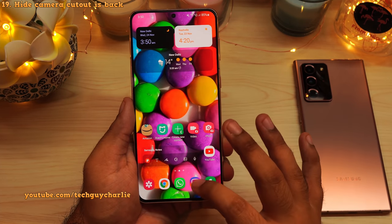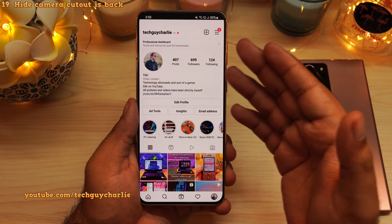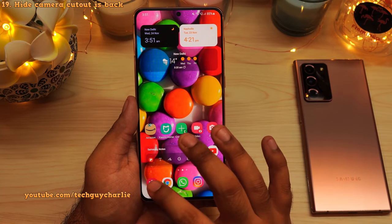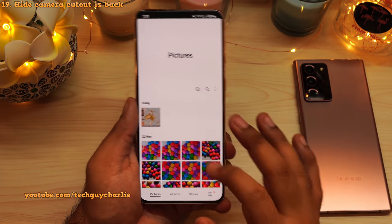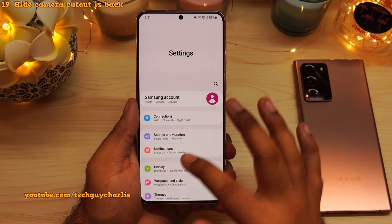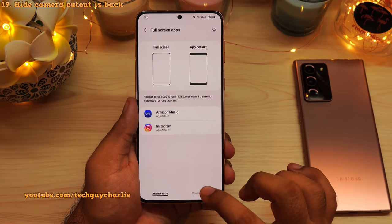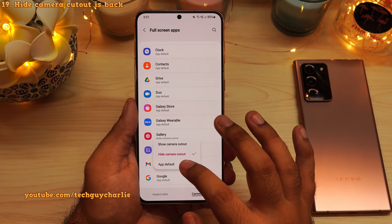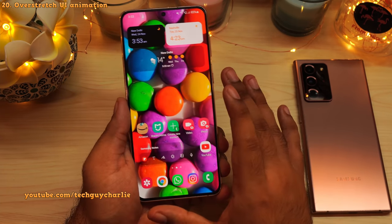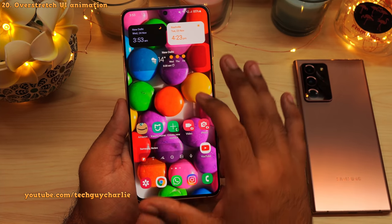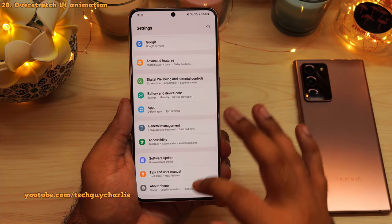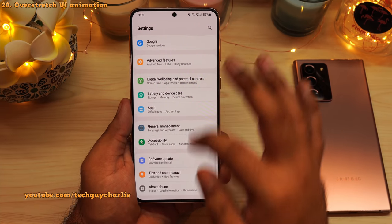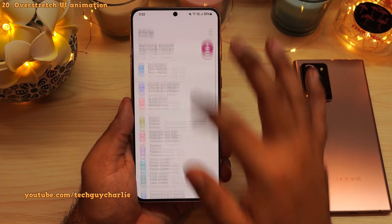The option to hide the camera cutout is back. In Instagram and in the gallery, the camera cutout is no longer visible. This option is available in settings — tap on display, scroll down to full screen apps, and then tap on camera cutout, where you can configure this for individual applications. And one thing I absolutely love about this update is the elastic over-stretch UI. If you scroll down in settings and hit the bottom, you'll notice a satisfying elastic over-stretch effect — it feels very nice and smooth.